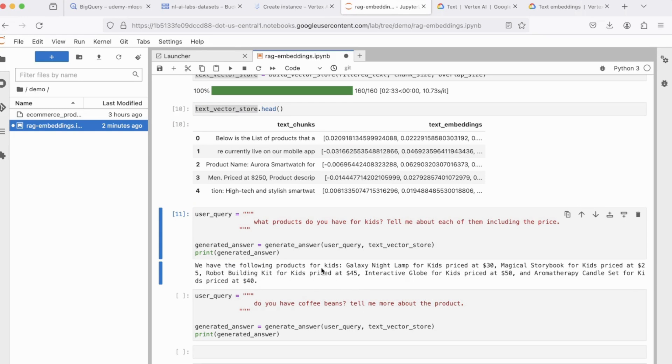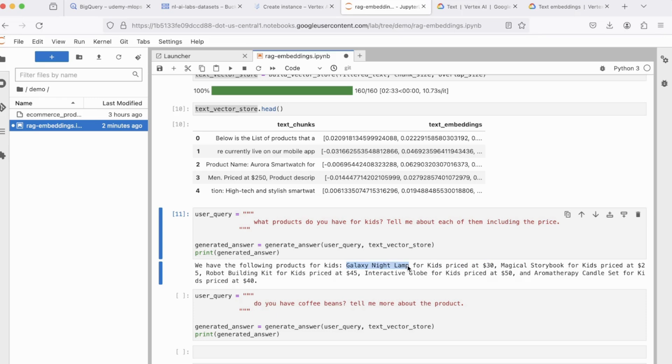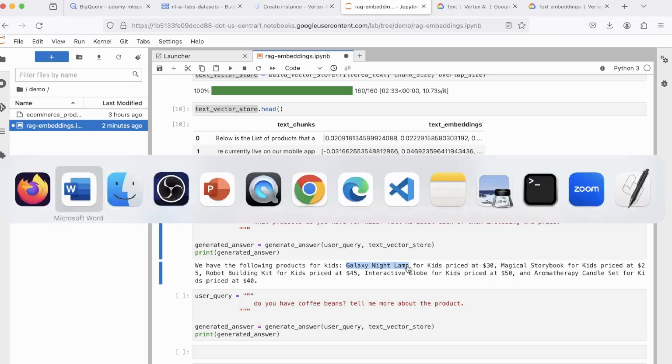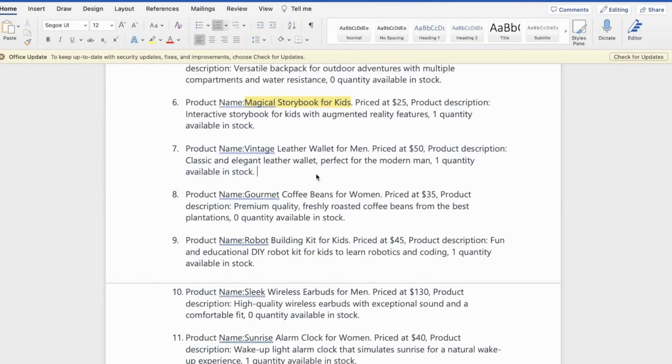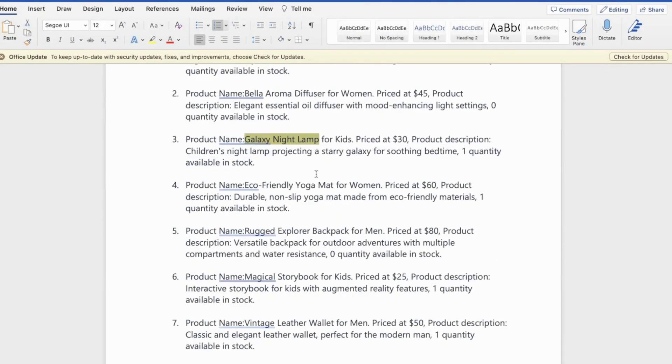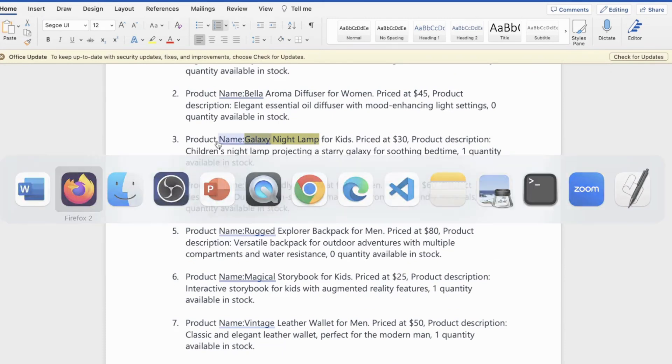All right, so it says we have the following products for kids, Galaxy Night Lamp for kids, priced at $30, so on and so forth. And you will see this content is coming from the doc file. So if you just look at Galaxy Night Lamp, let's say I'm doing a quick search in my doc file. You see, there it is. And this is where the LLM is taking the information from.